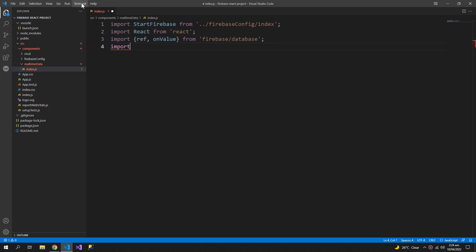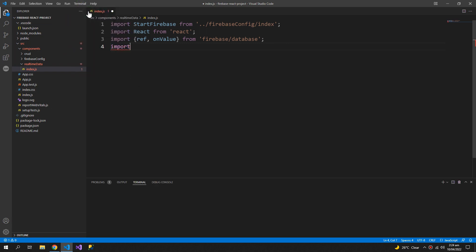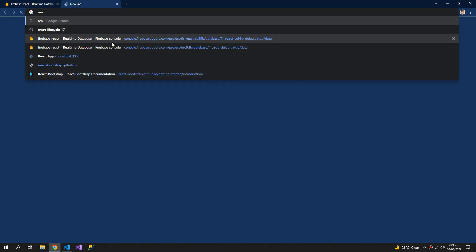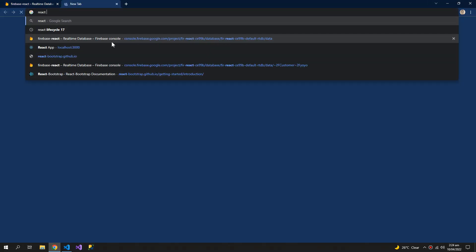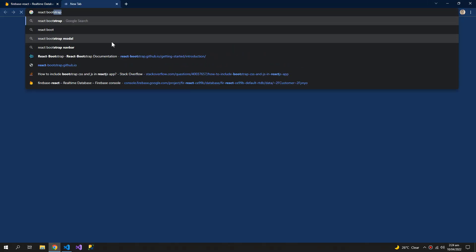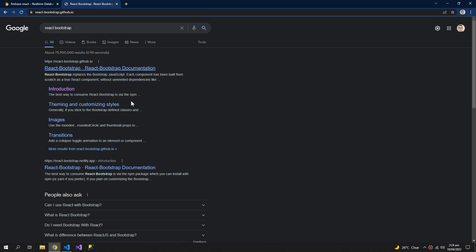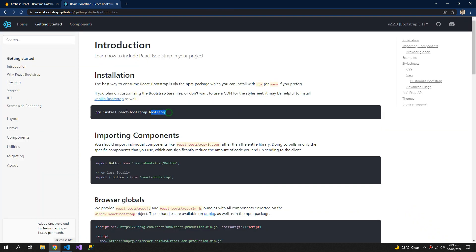We also have to import one more thing, but before that I have to install react bootstrap. So we will use react bootstrap instead of the simple bootstrap.